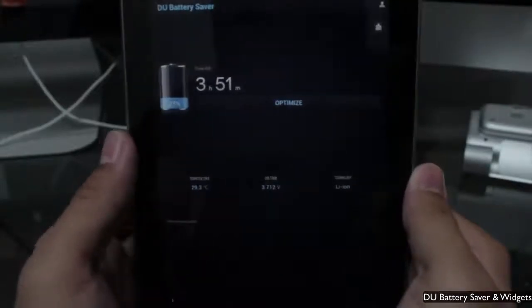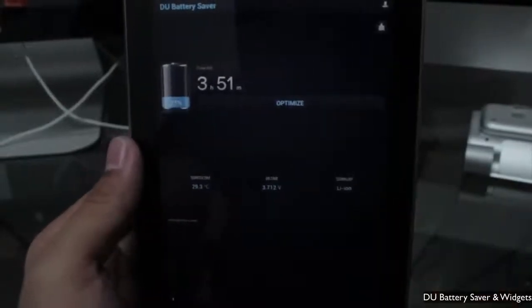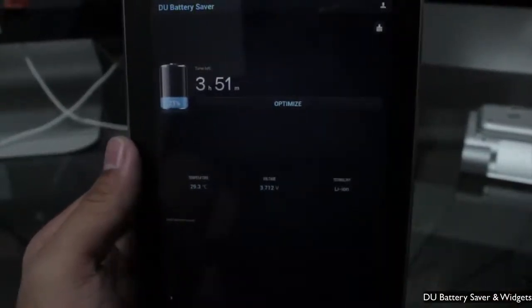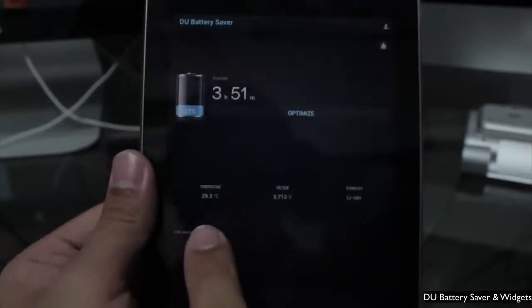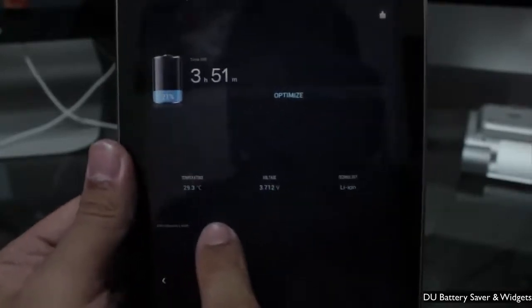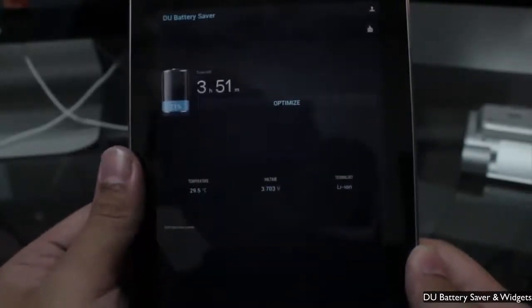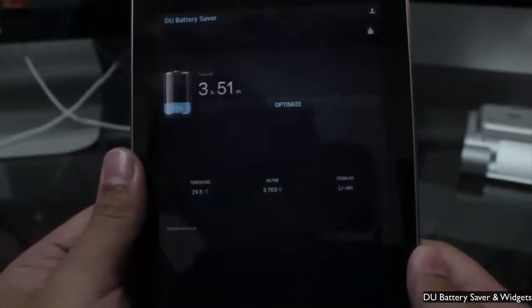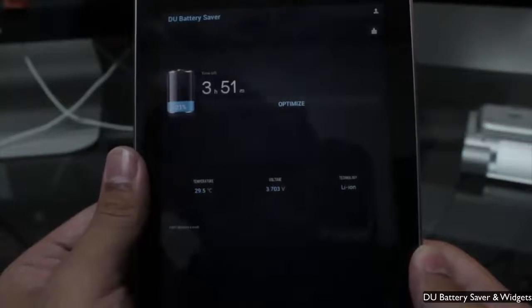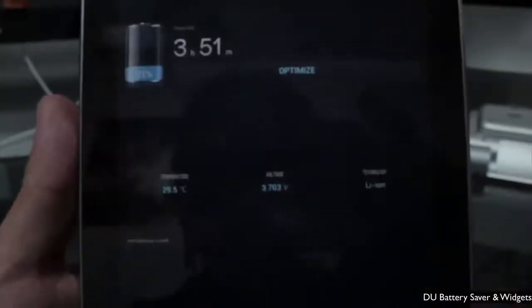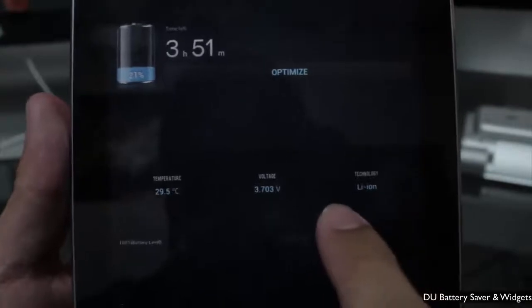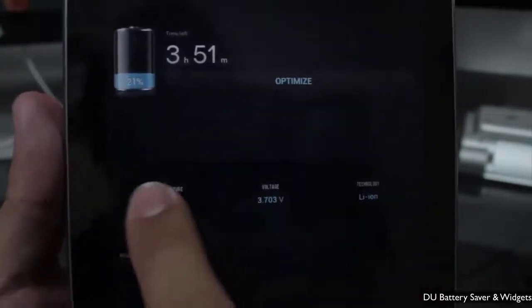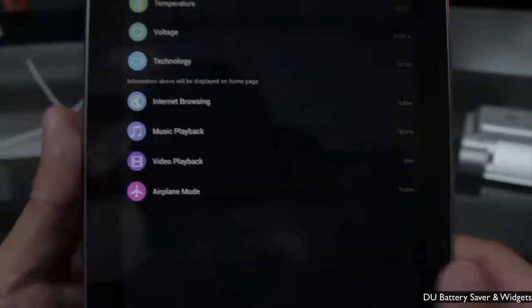You can see here at the top, it shows your time left along with the ability to see the temperature for your device, along with the voltage and technology that the current battery is on. In this case, you have technology — this is a lithium-ion — the voltage, and the current temperature.